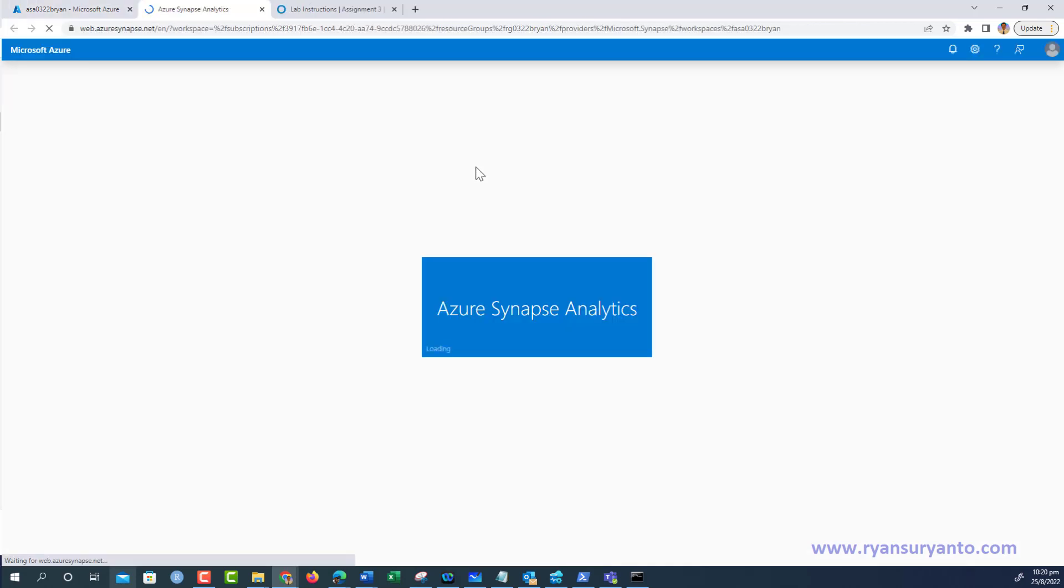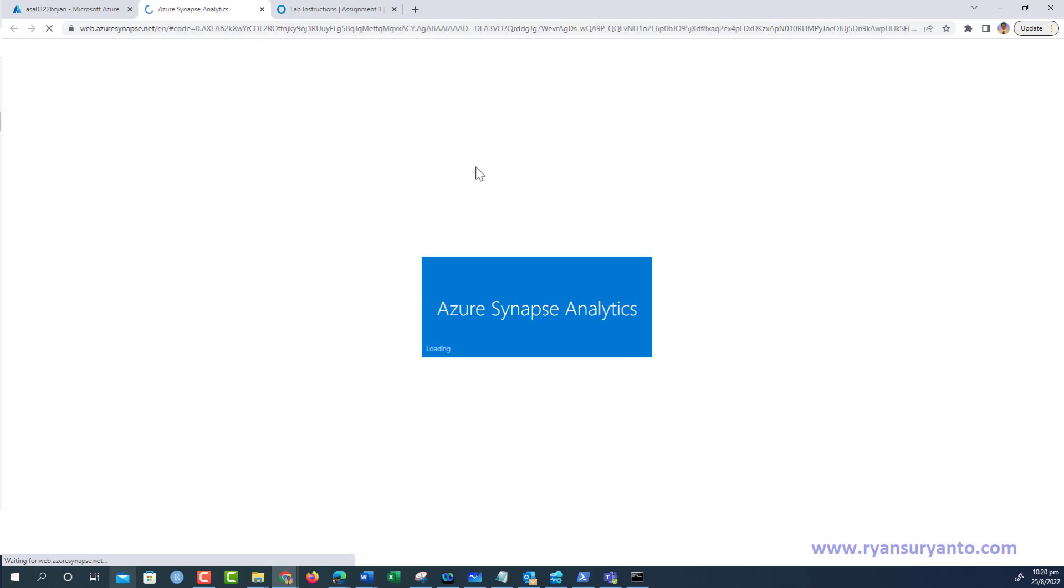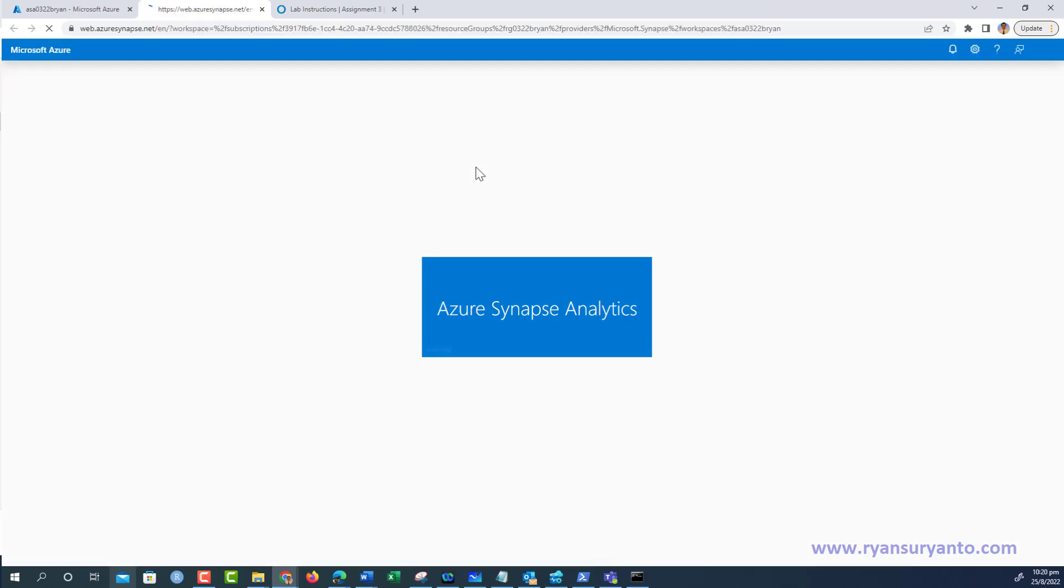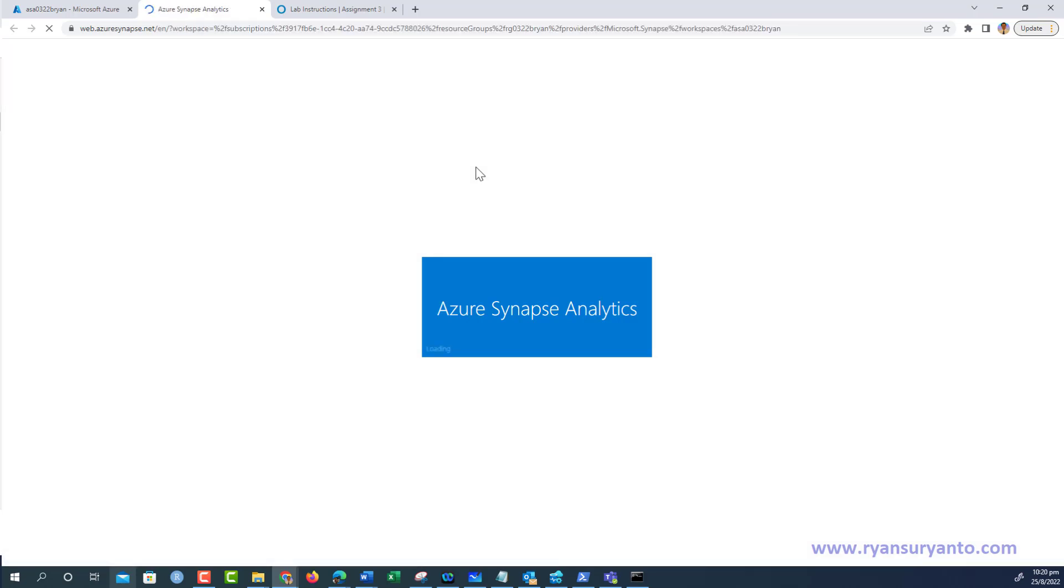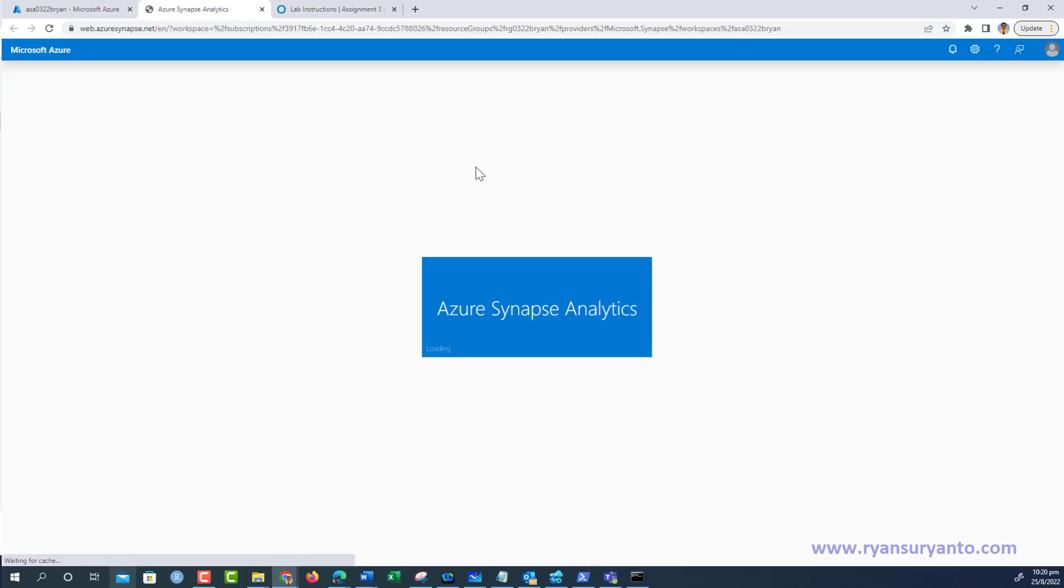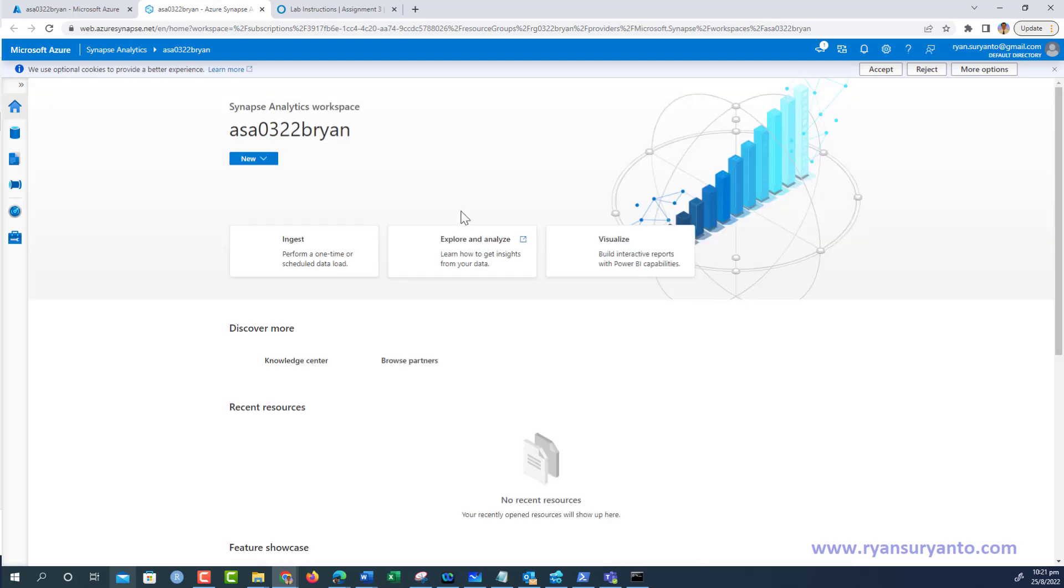Once this Azure Synapse Analytics Studio opens, I will stop this video. For Task 1, I'm going to separate that in another recording. Thanks for watching.